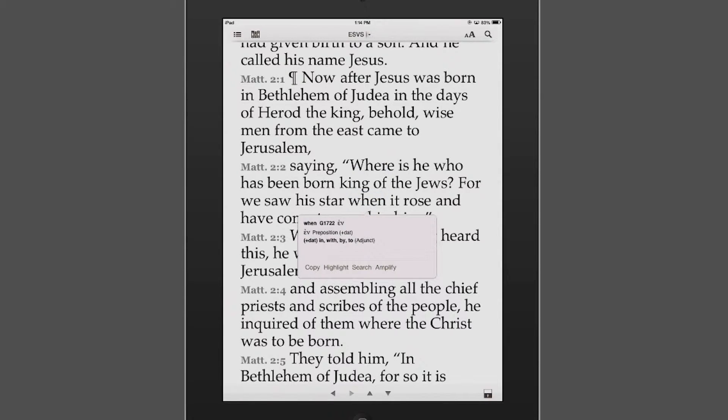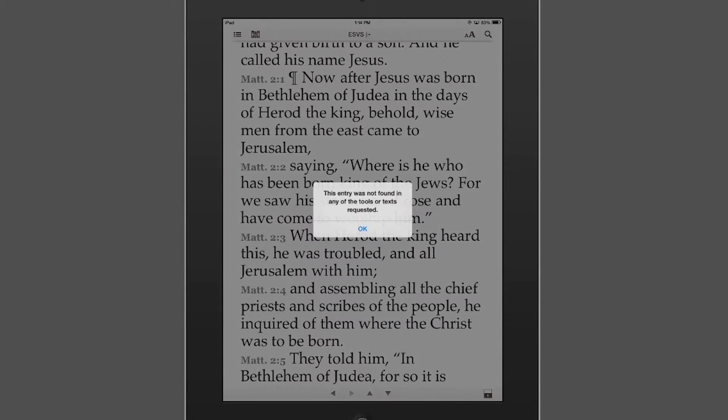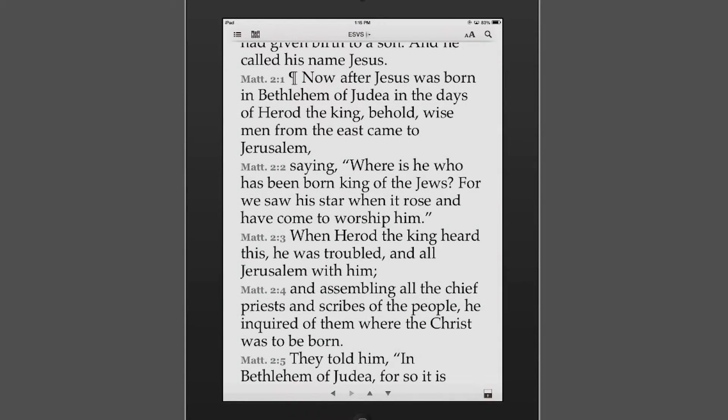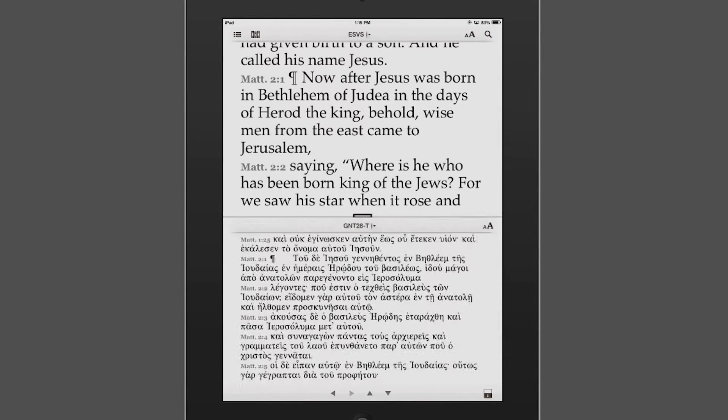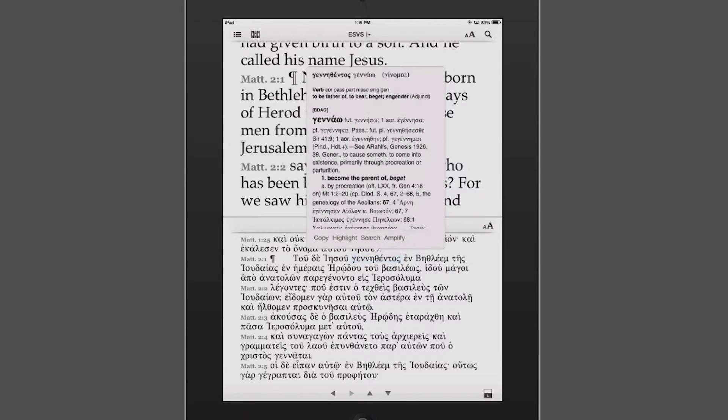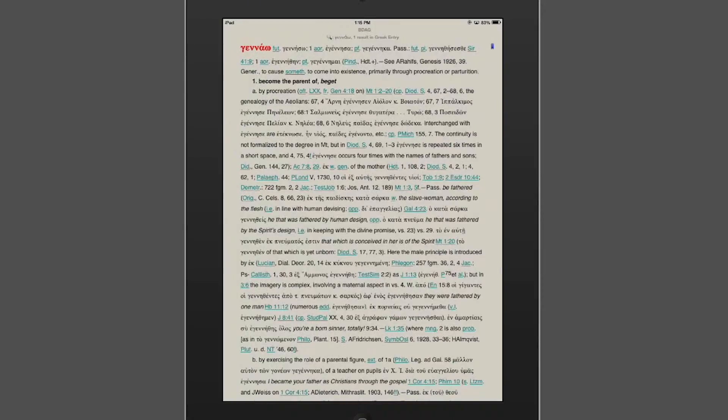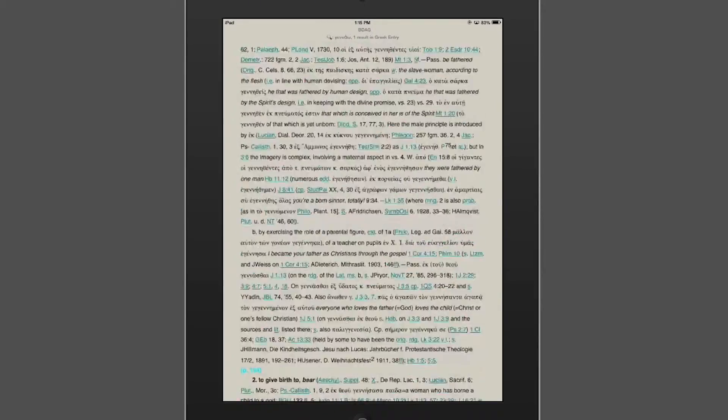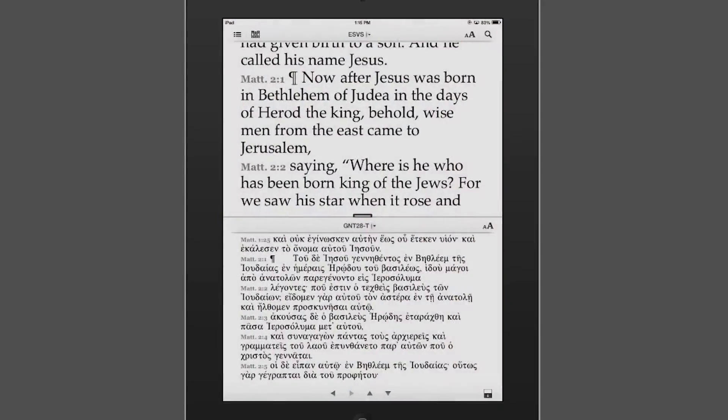Moreover, if I want to look at this in BDAG itself, I can click the Amplify button and then search the key number. BDAG doesn't work for English words. I'd go to the Greek, click on Amplify, search the lemma, and now I have the information straight from BDAG. And now I'll go back.